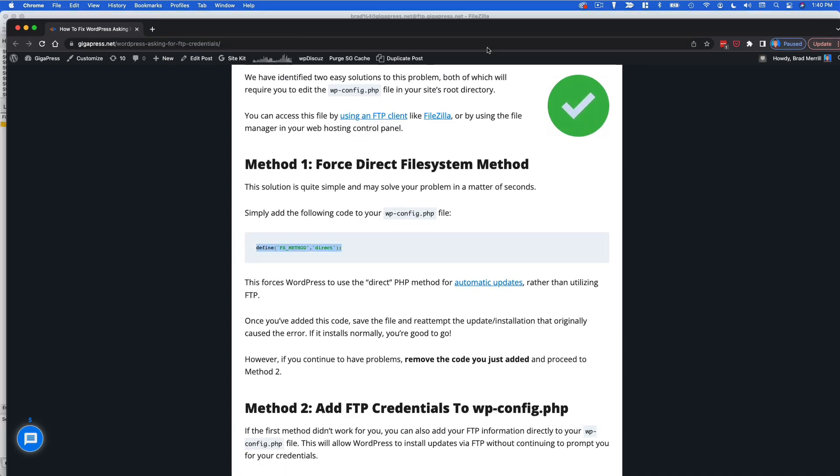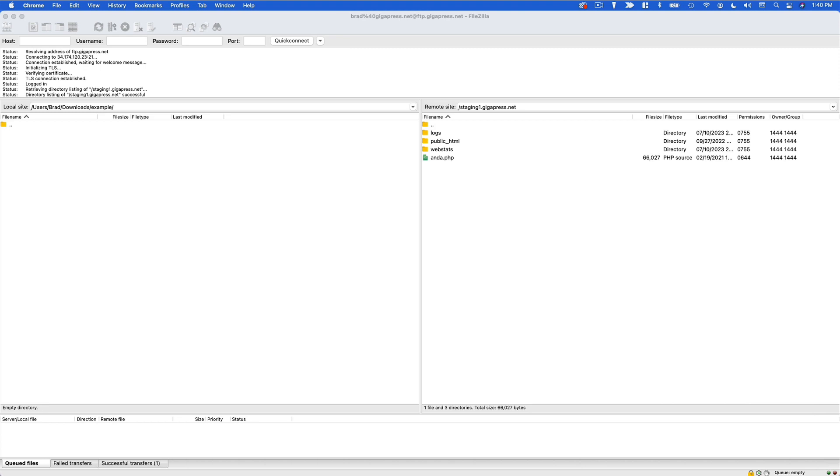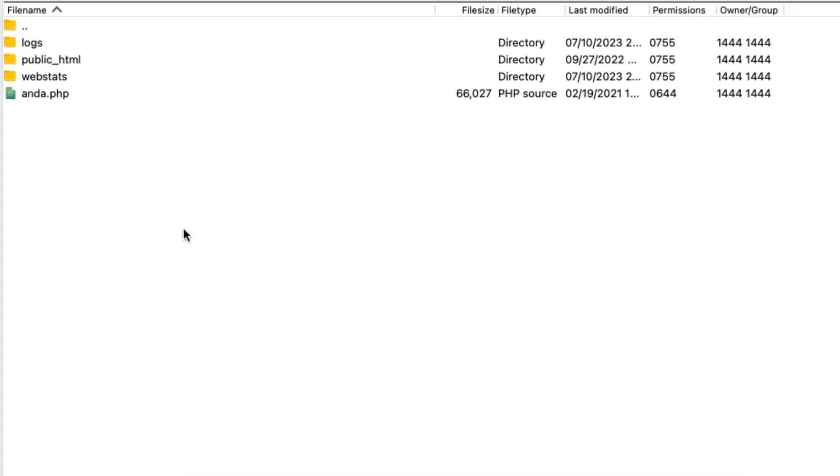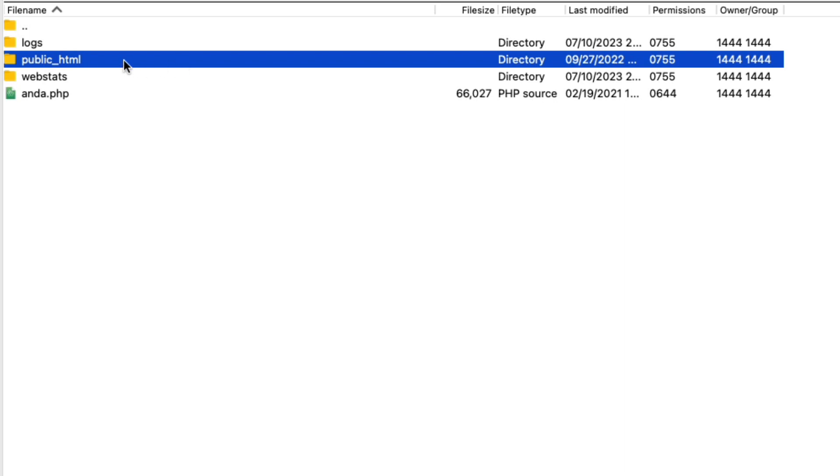So we'll start by connecting to our website via FTP. I'm using FileZilla here. You can also log into your web hosting account and go to the file manager, and from the root directory you're going to go to whatever folder WordPress is installed in. So for most people this is going to be public HTML.